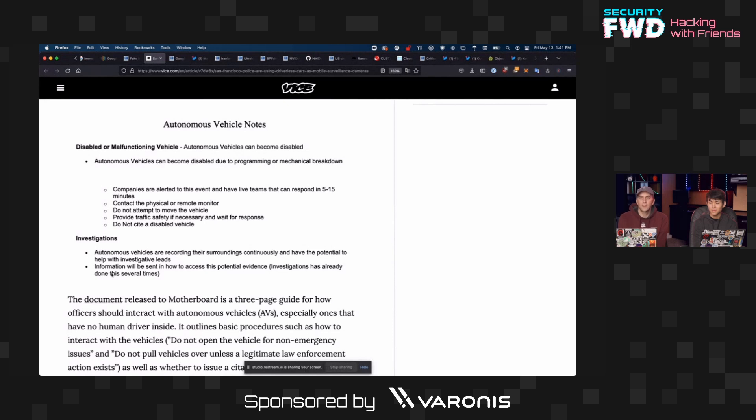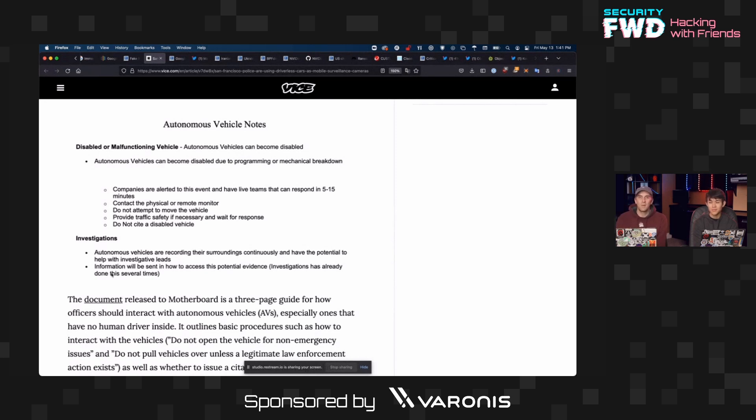So basically if you're out in public, any random object is now becoming capable of logging where you were and becoming searchable potentially without a warrant. So all of that is alarming and unpleasant and yeah, just a lot of surveillance news.